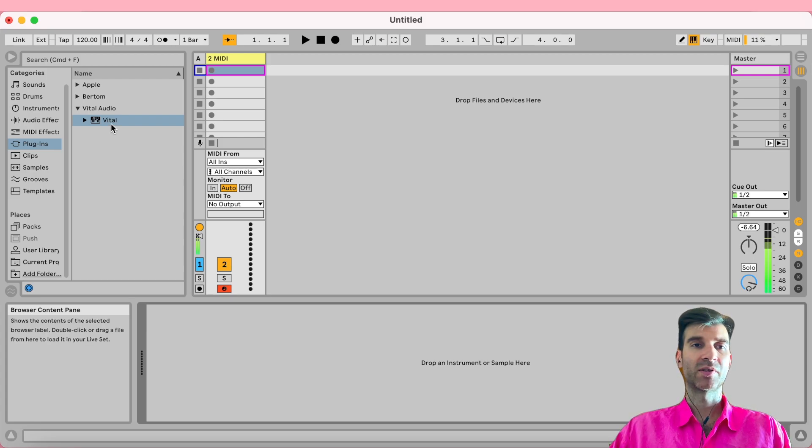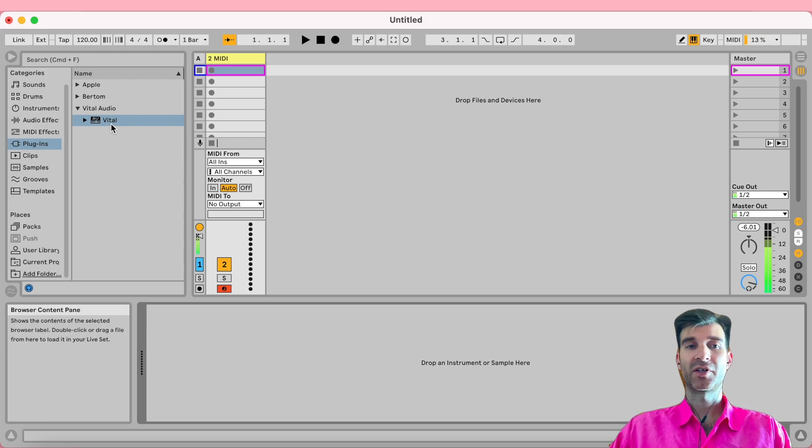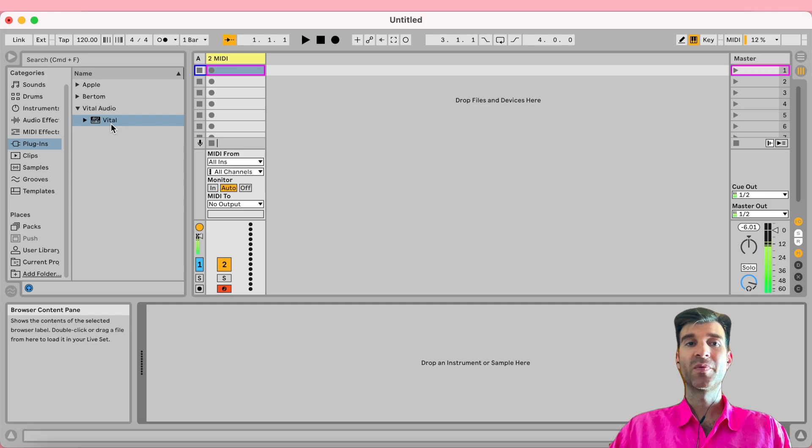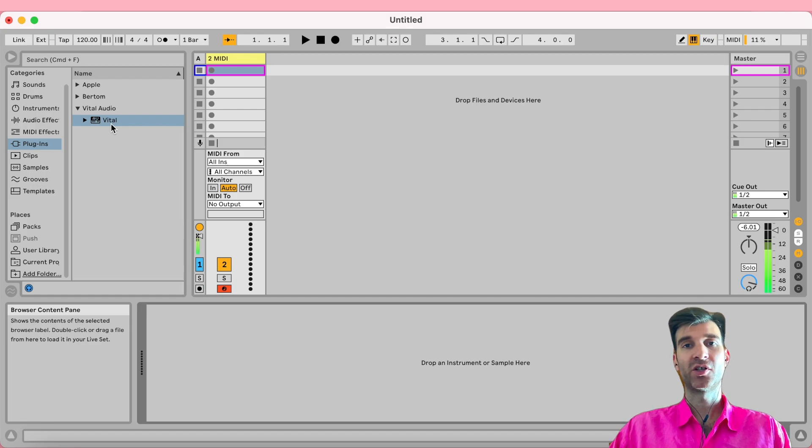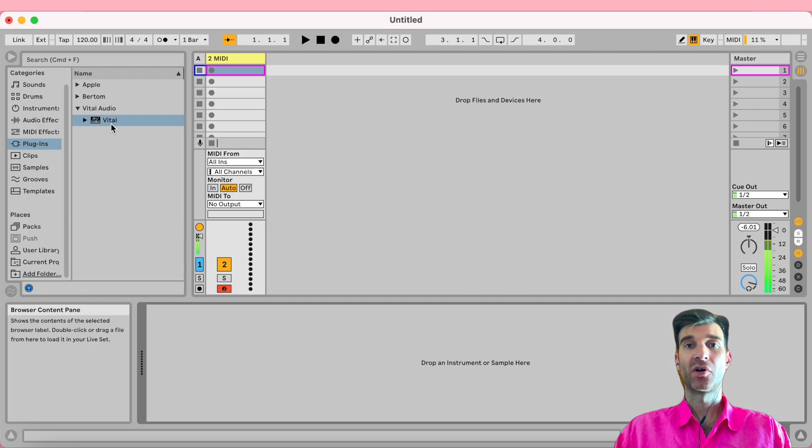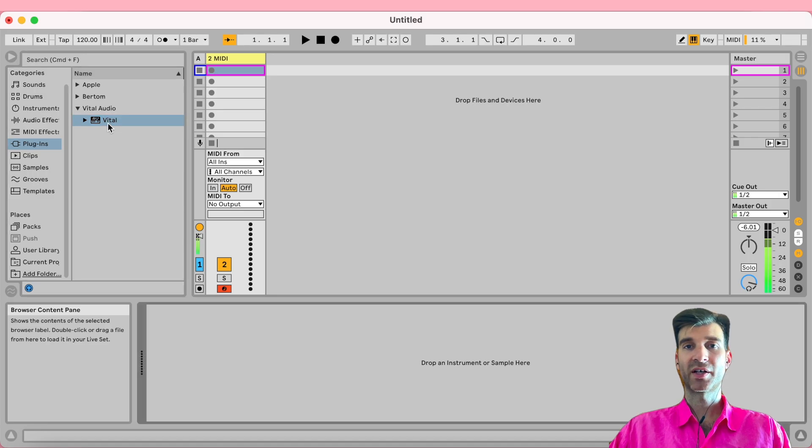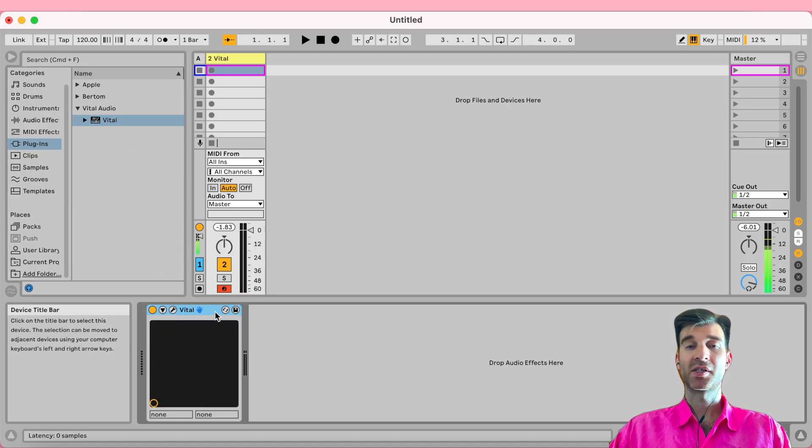Now that we've done that, even if we remove Vital or whatever MPE-enabled synth—I mean, I only have Vital, so I only ever tested it in Vital—but I would assume that whenever a synth is MPE-enabled, Ableton would automatically enable that feature by default. Now that we've done the save as default configuration trick, if I drag Vital back onto this track, as you can see, it's not MPE-enabled.